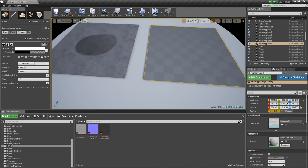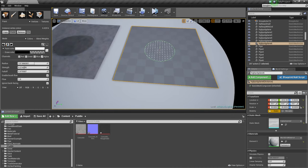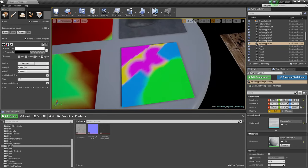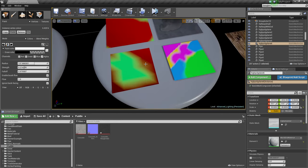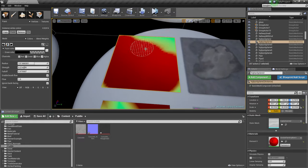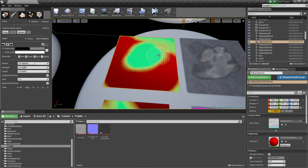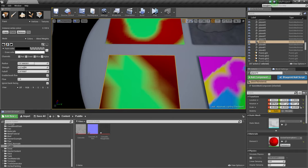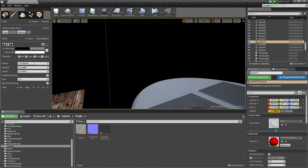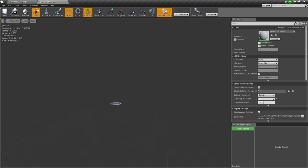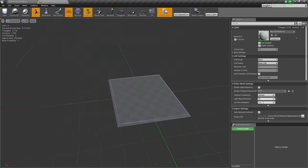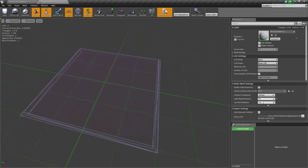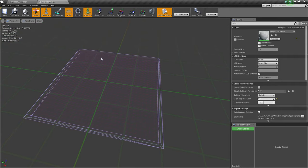First, we need to create a material for our plane, and we need to make sure the plane has a lot of vertices. As I explained in a previous video, if your plane has few vertices it's going to look very blocky, but with more vertices you can paint more detail. If you look at the mesh in wireframe, you can see it has quite a few polygons. You can just subdivide it in Blender, 3ds Max, or whatever you're using and bring it in.